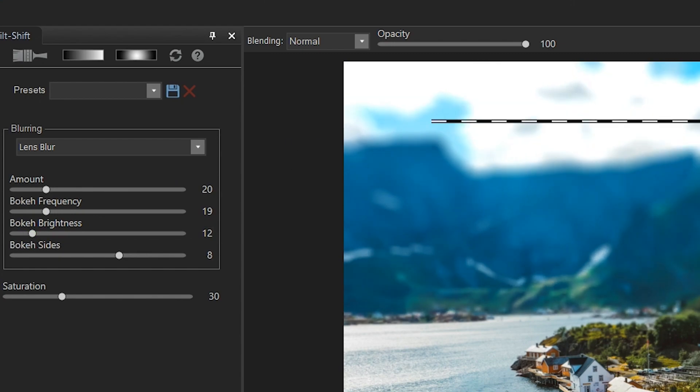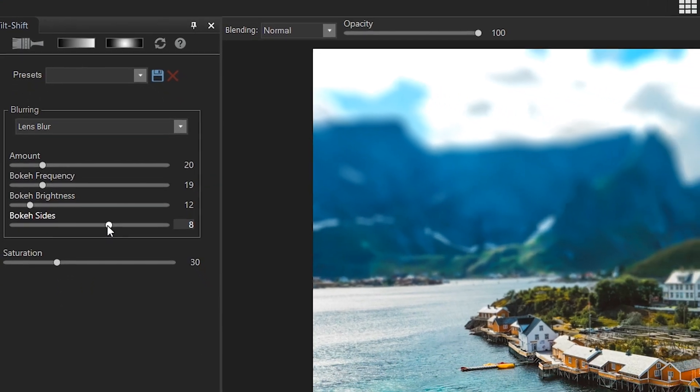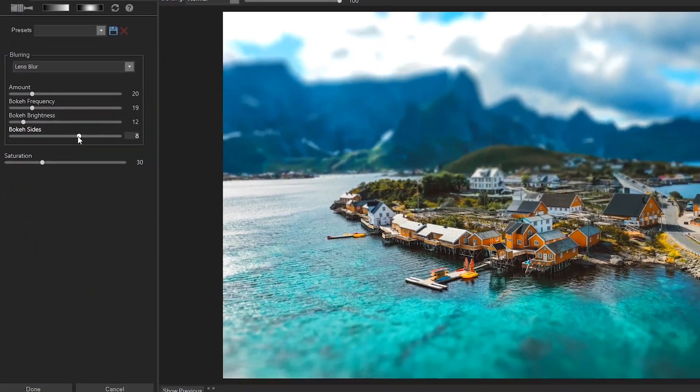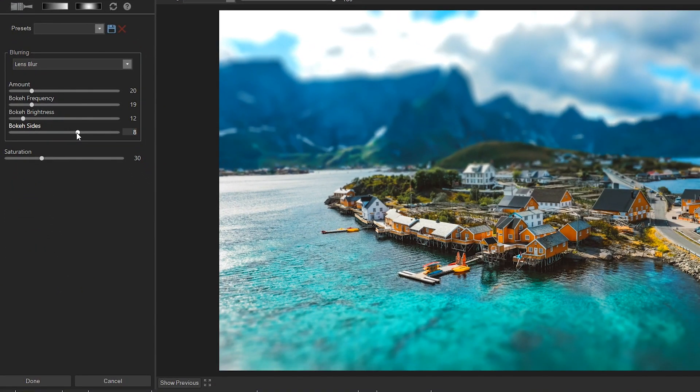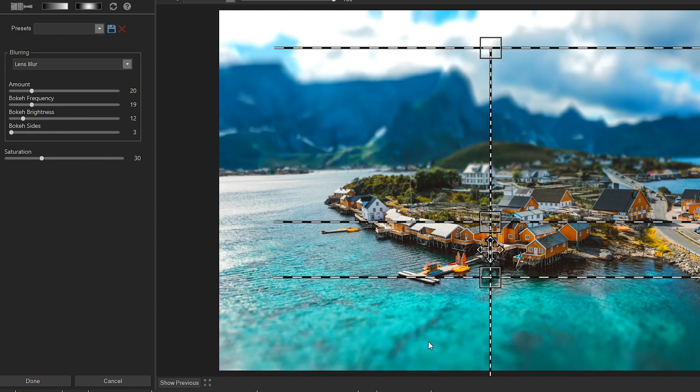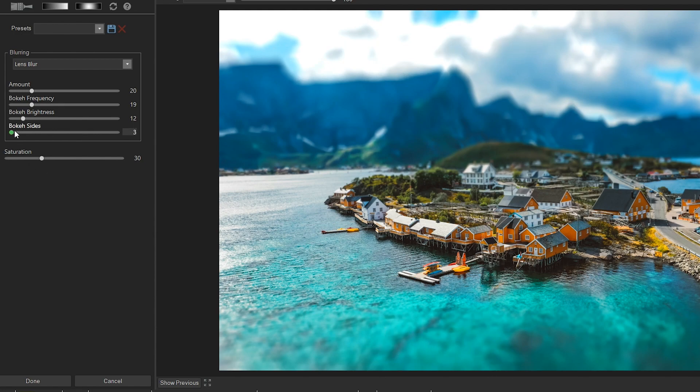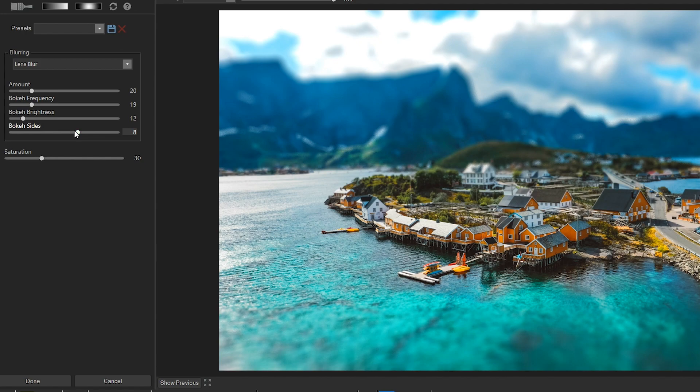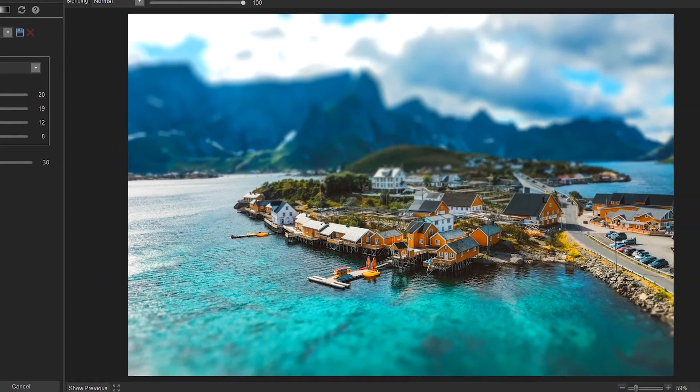The bokeh side slider defines the number of sides the bokeh shape will have. If you reduce it to the minimum, the shapes of the objects in the blurred area will become almost geometrical. So to give it a natural look, we do want to set the slider around the middle.